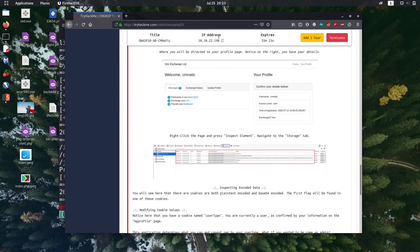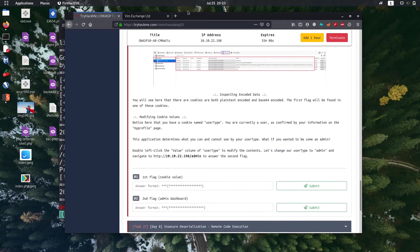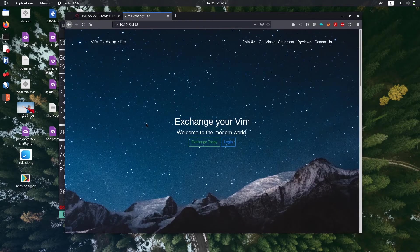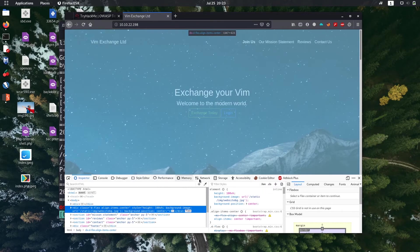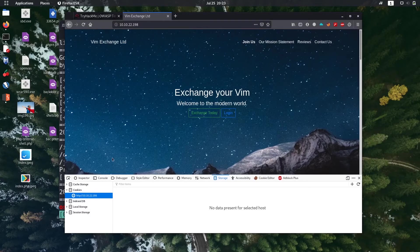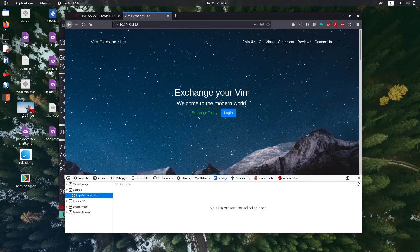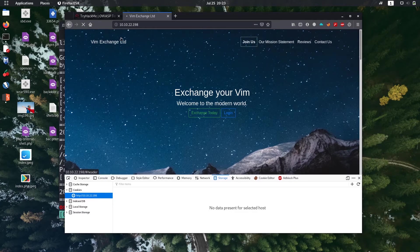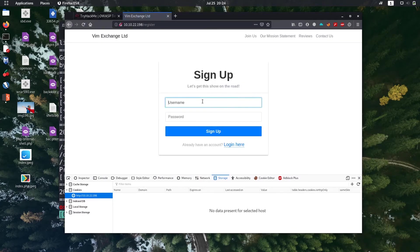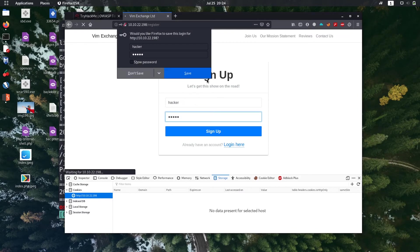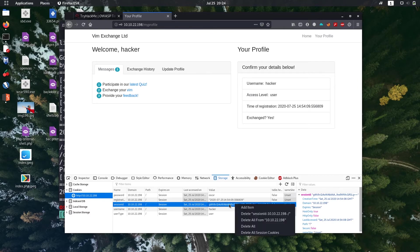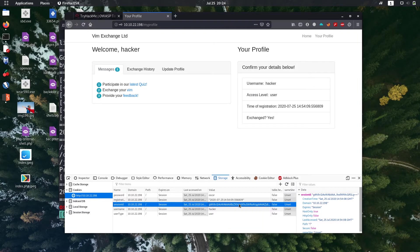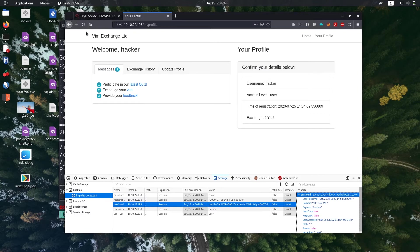Let's go to next task 26, cookies practical. Let's visit the site. First flag cookie value, you have to find cookie value. Just right click and inspect element, then go to storage. Let's make a name and password. We have signed in here so it probably generated a cookie.